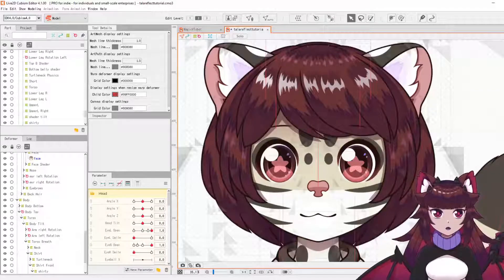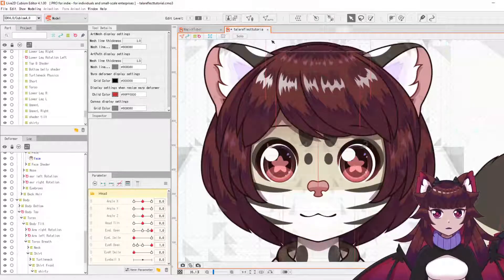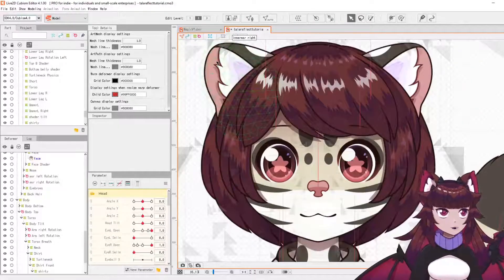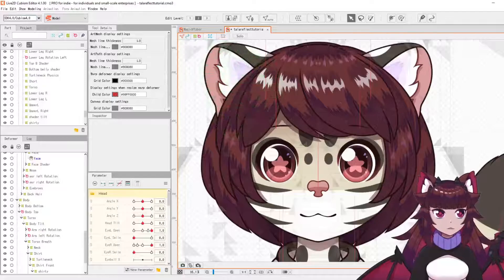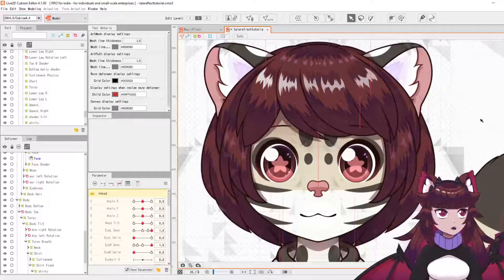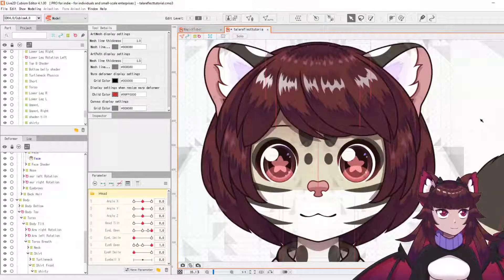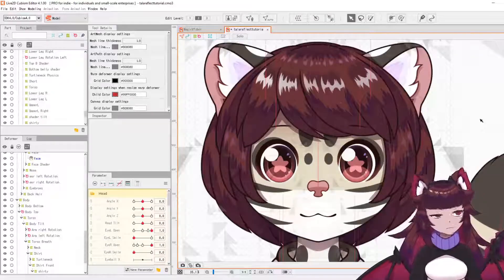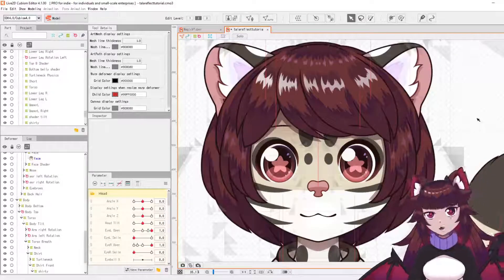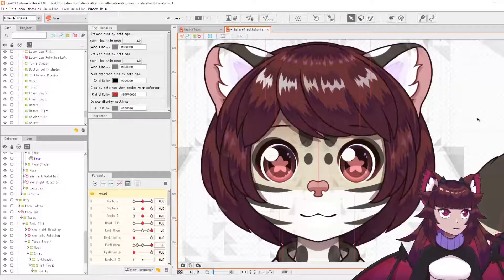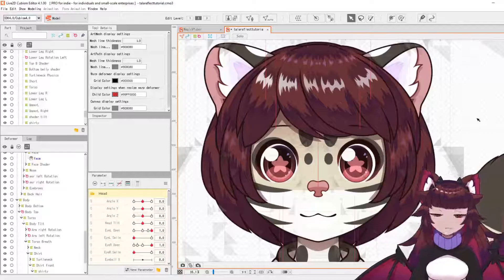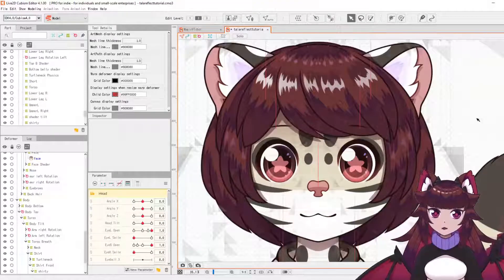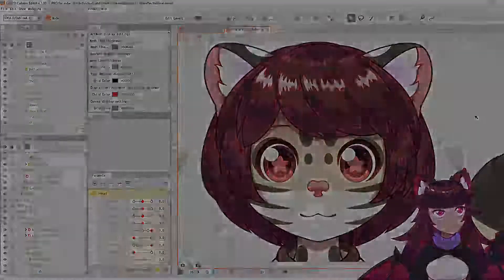It can also be applied to other things, such as I could use it for my ears here once I've set those up, or I've even used it for legs on characters. For example, if I wanted to do a step left, step right, then you can reflect that as well. But I hope this was helpful for you. Thank you very much and I hope you enjoyed it.